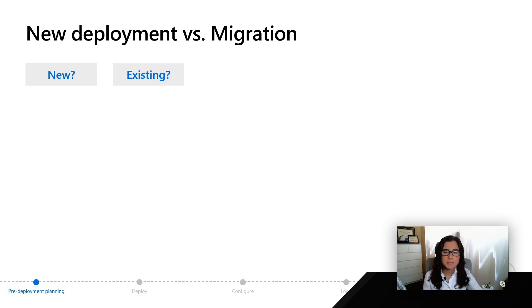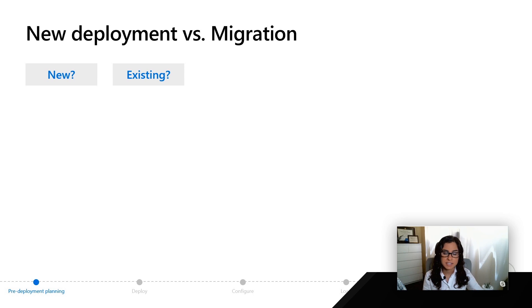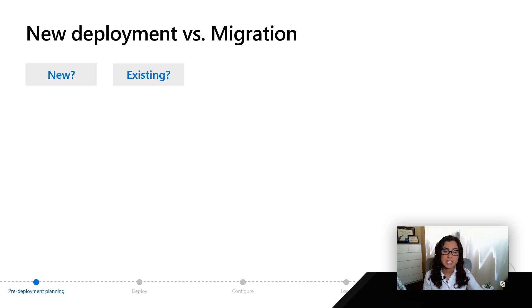We're not going to spend a lot of time on migration in this series, but we wanted to cover at a high level the process for migrating if you are deciding to move an existing workload.